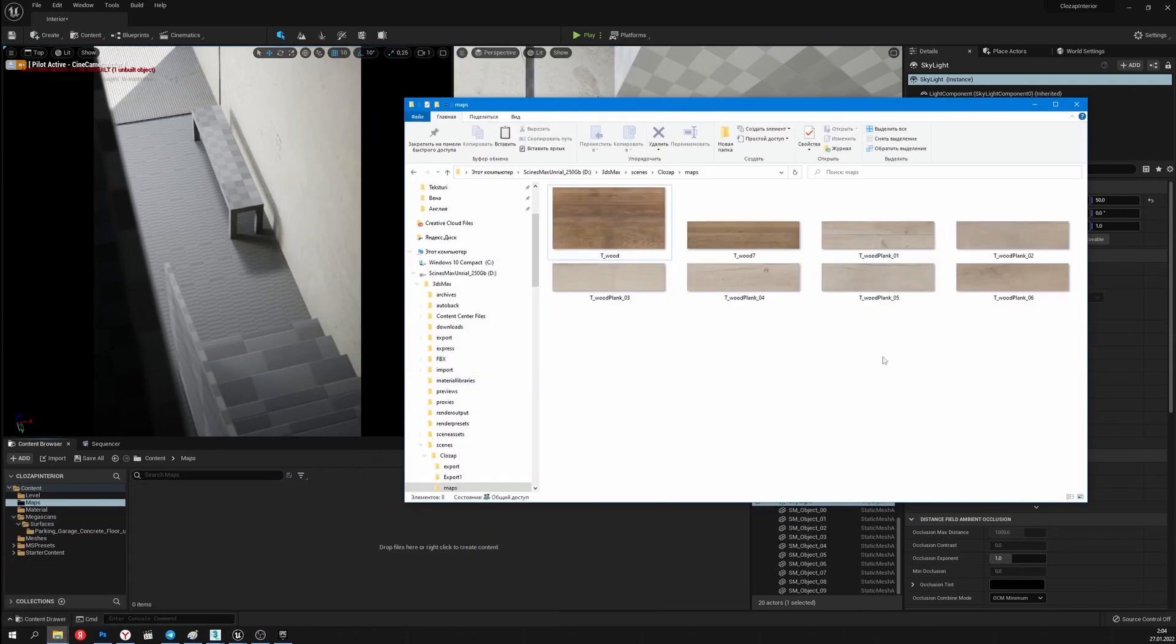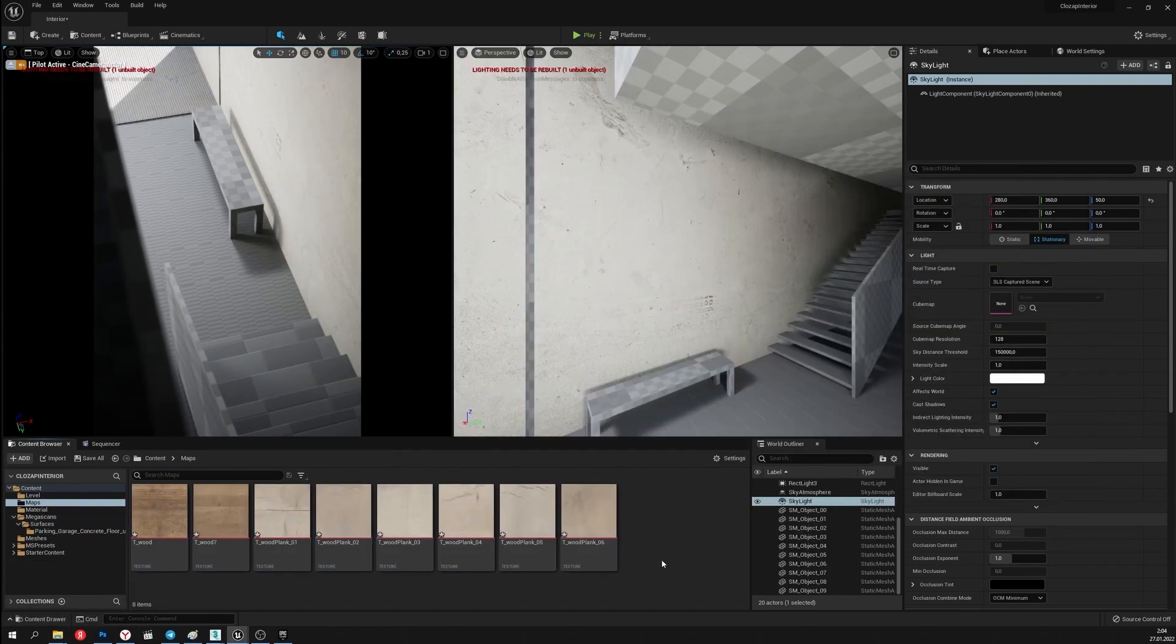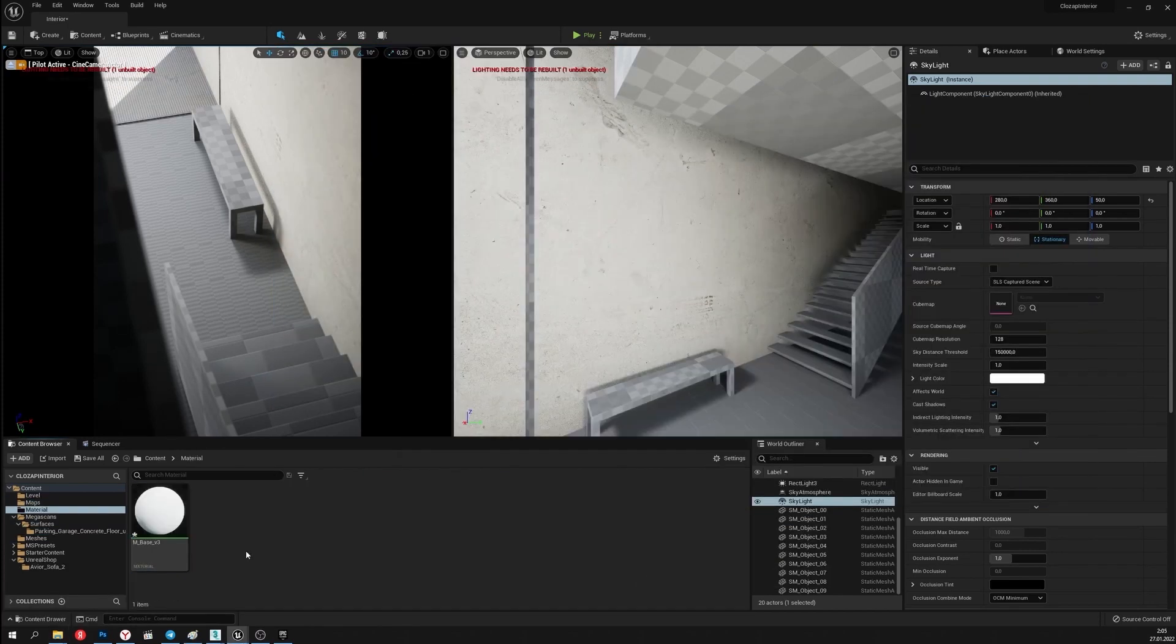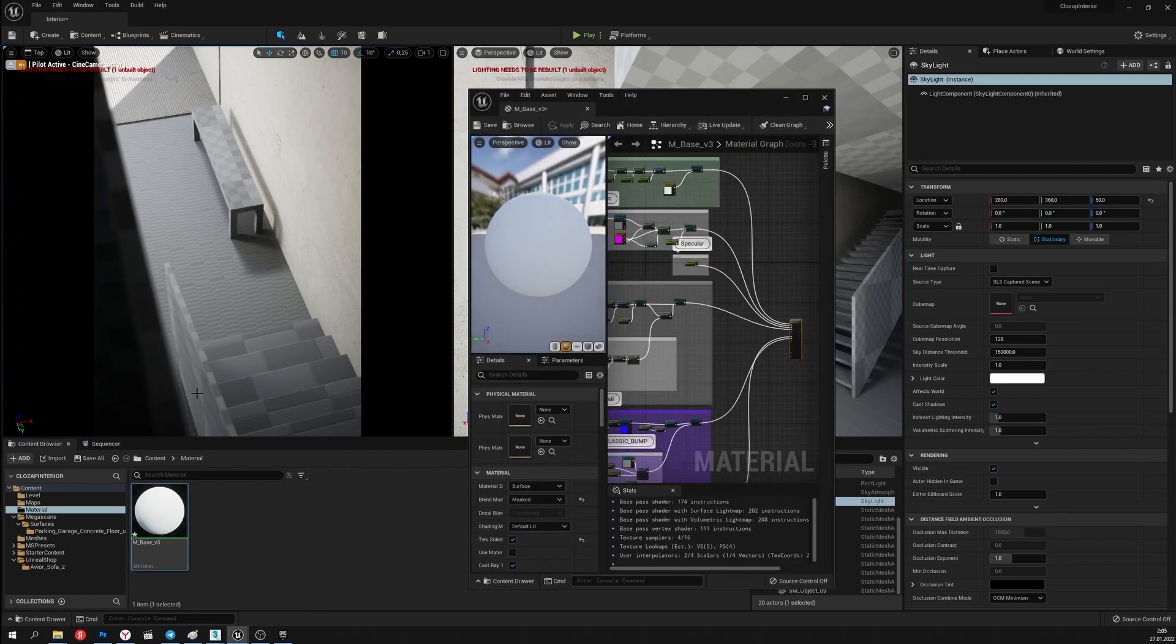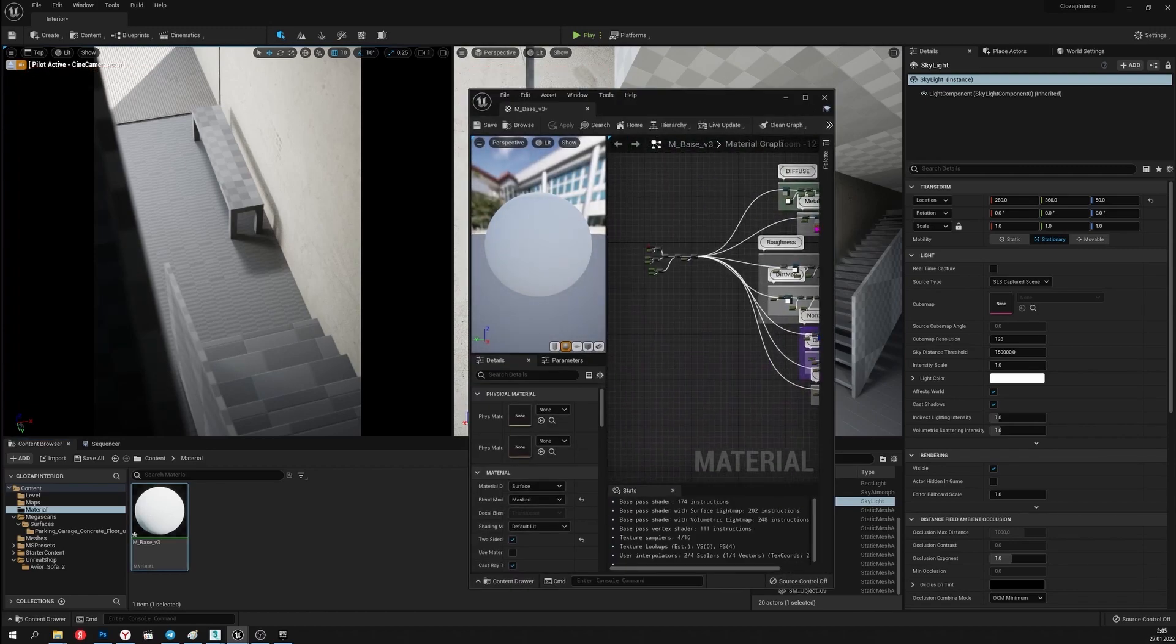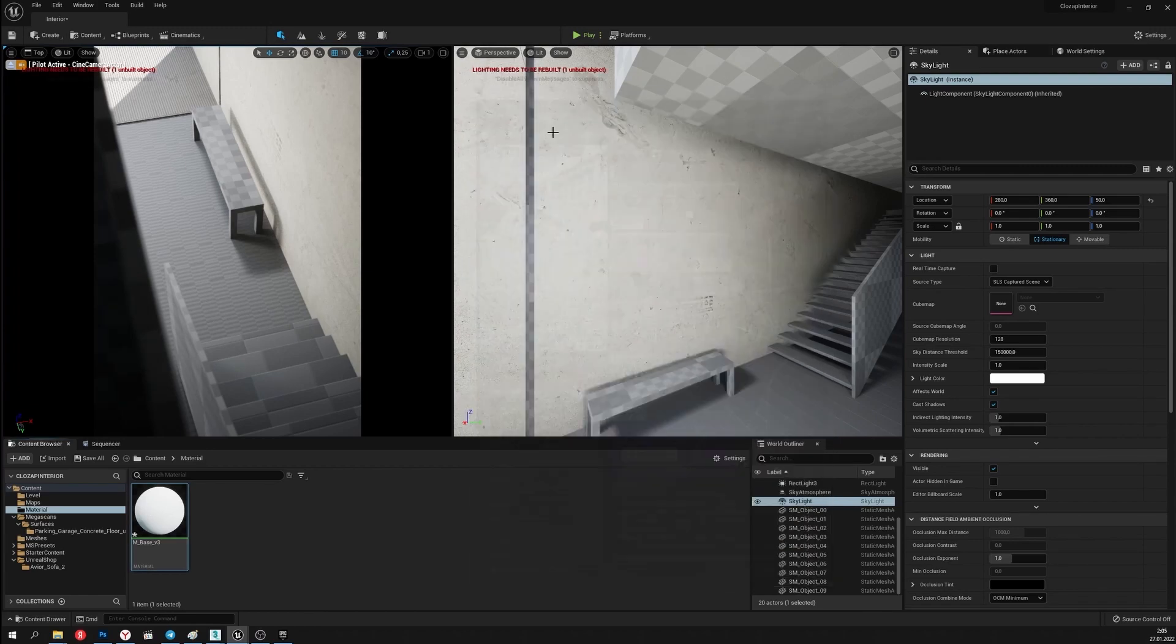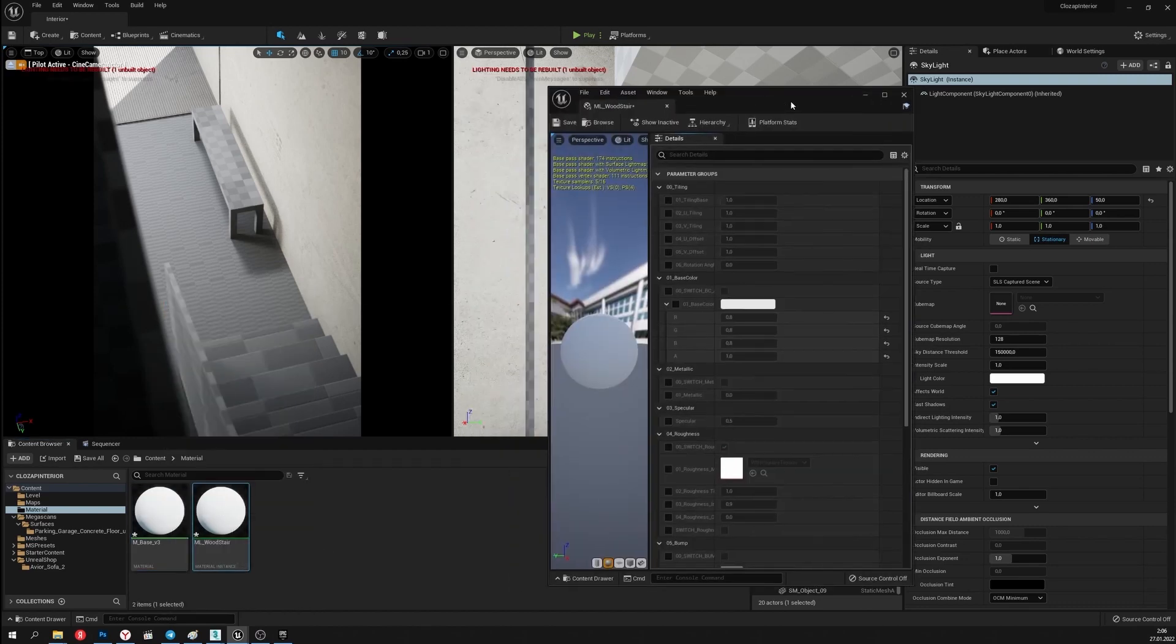Now I'll set the wooden materials for the stairs and the bench. I've got the textures prepared. I'll use the multipurpose material. I'll create the instance from this material and upload the stairs texture.